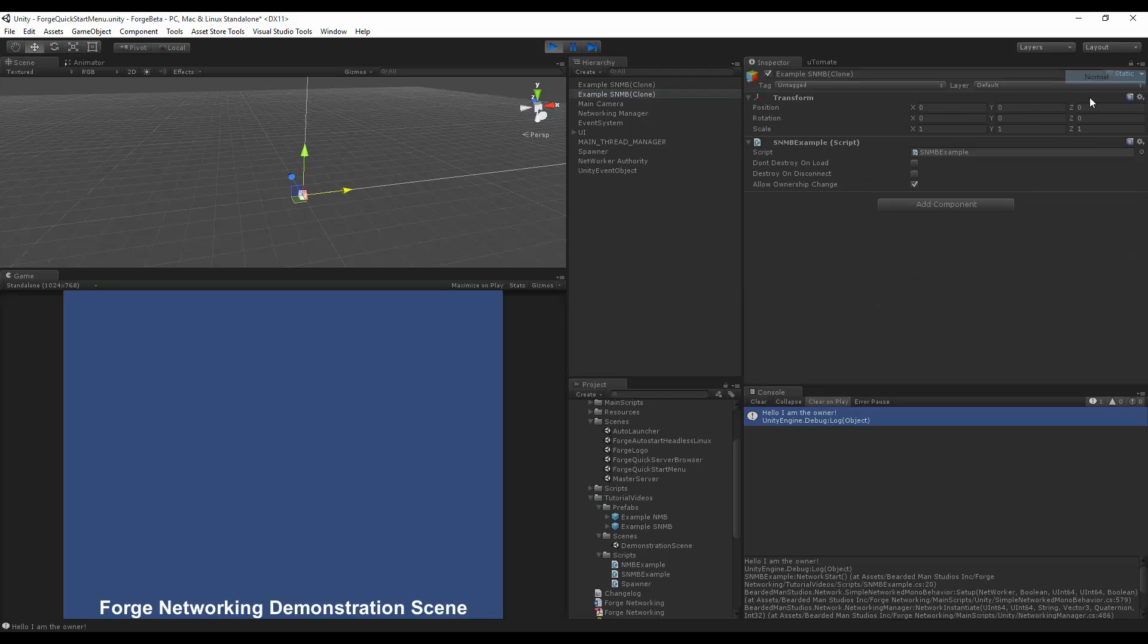So that is how you can use the isOwner flag boolean check to determine if you own that object and do logic based on that. Thanks for watching. I hope that this has been helpful. Please leave any comments down below.